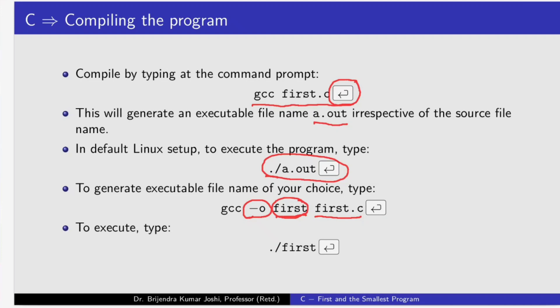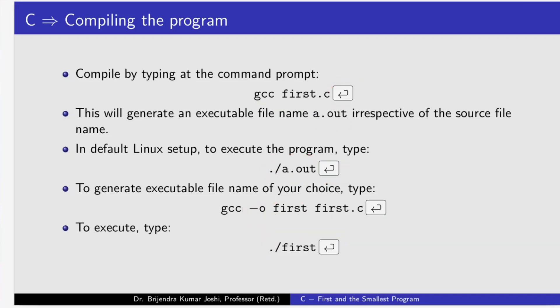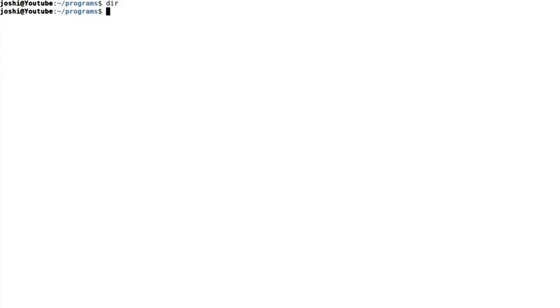To execute, type dot forward slash. Okay, now let us see how we compile and write our program. Okay, now here we have typed no program so far. So let me invoke my editor.